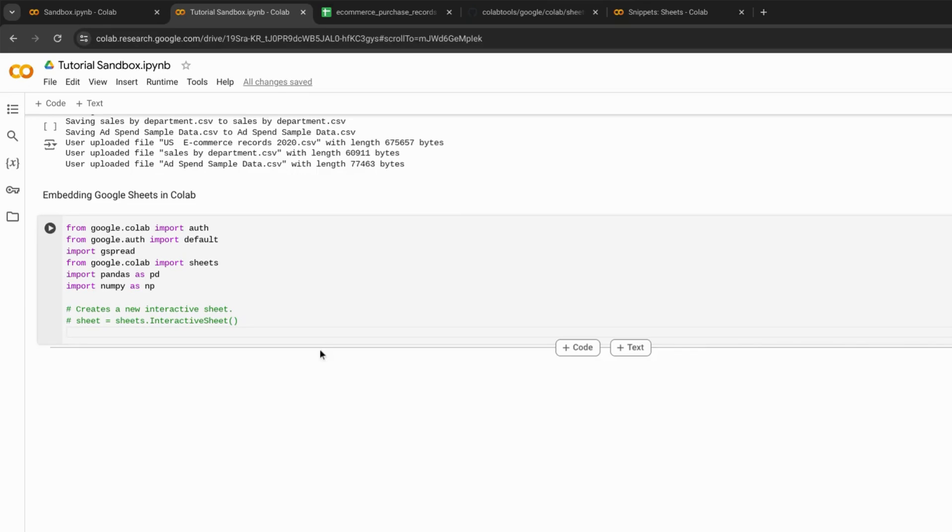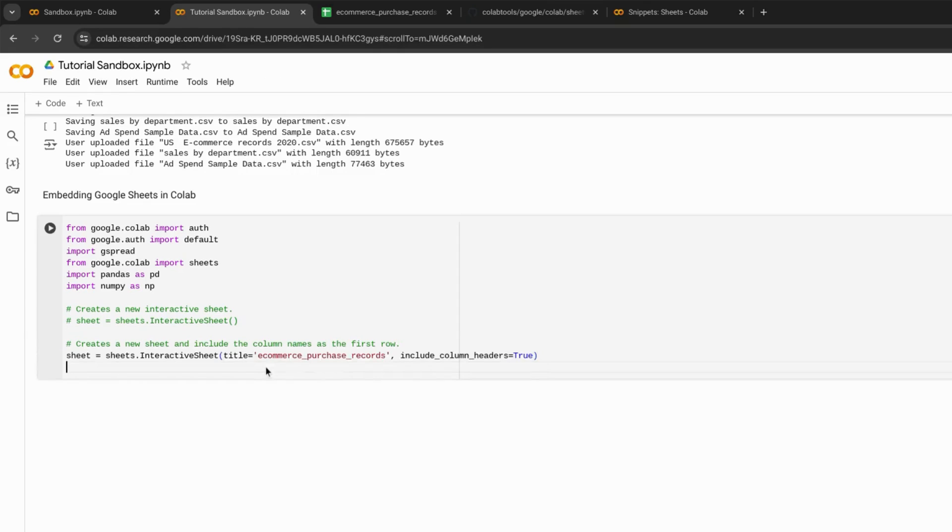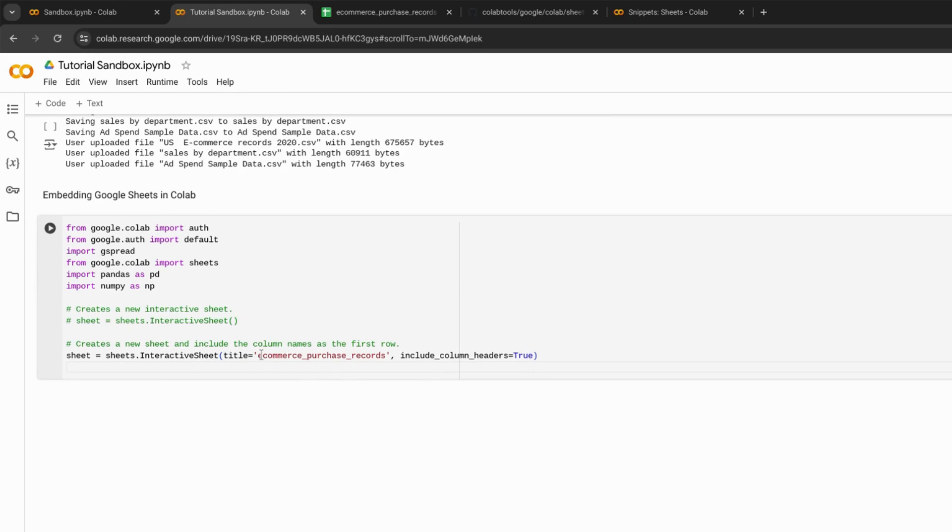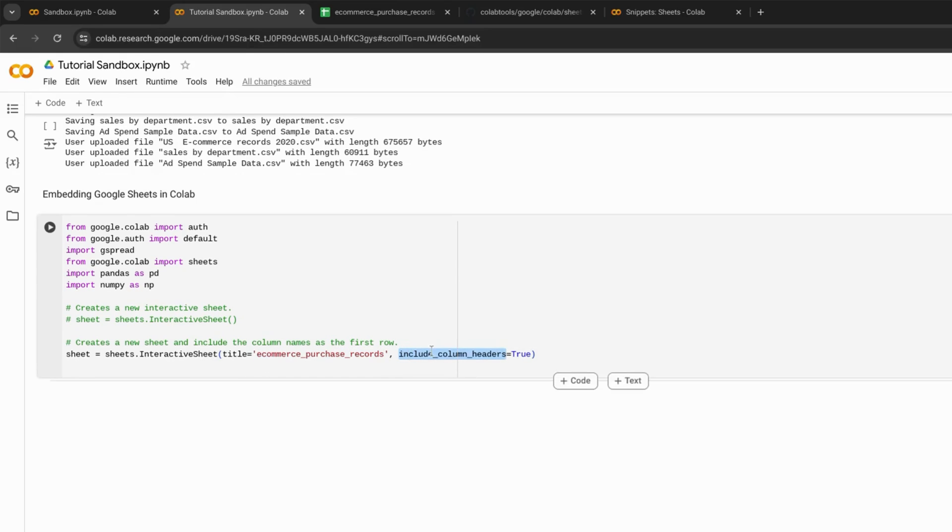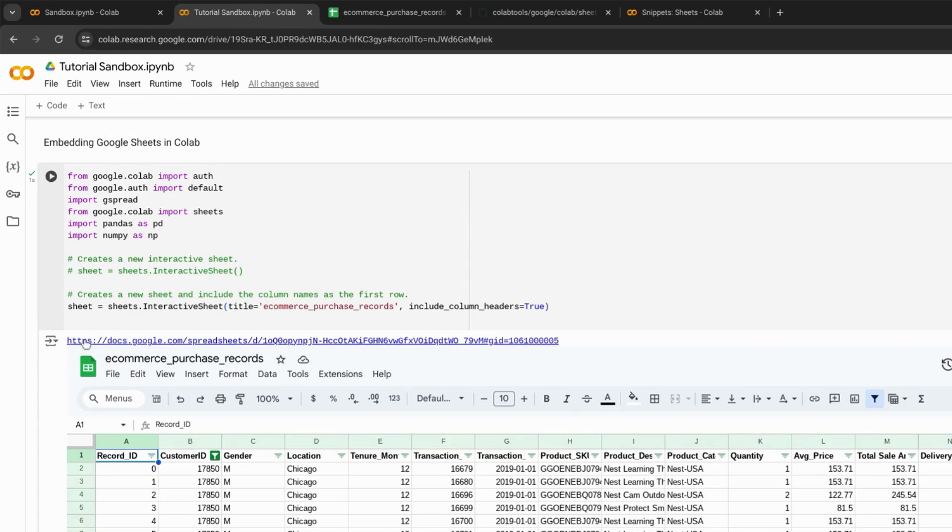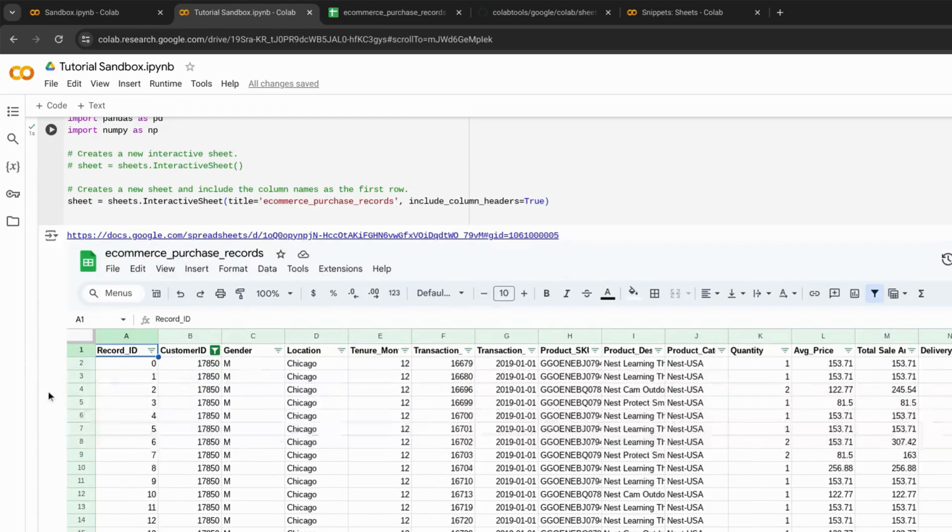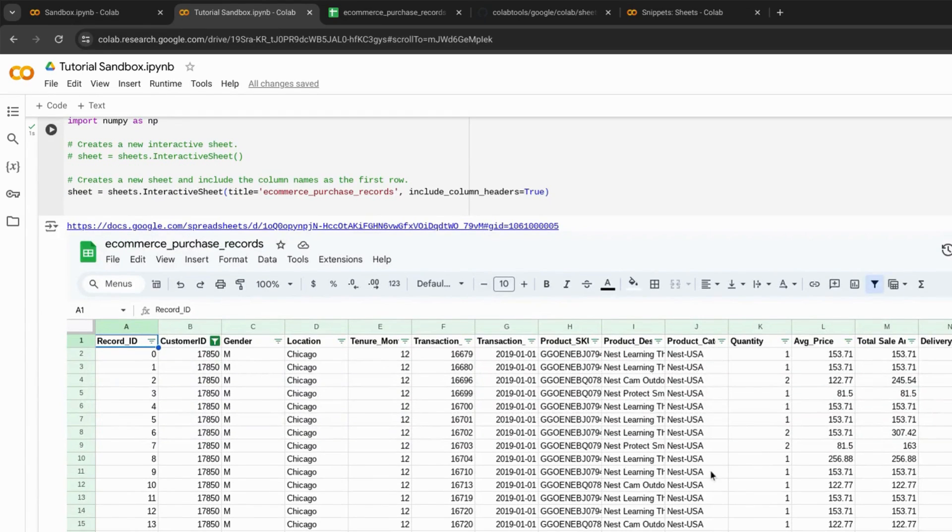The next use case is adding an embed for an existing Google Sheet. We're adding arguments to the interactive sheet function for the title of the actual Google Sheet, and then including this argument to indicate that there are column headers in the Google Sheet. There's our link to the Google Sheet, and here's the embed.